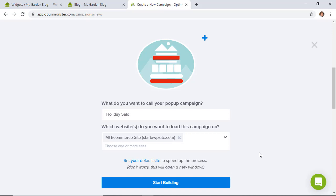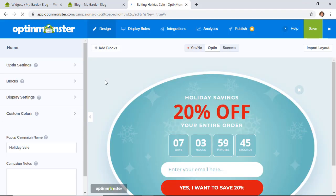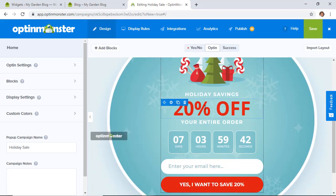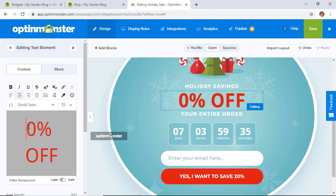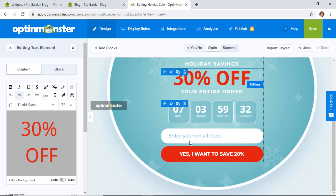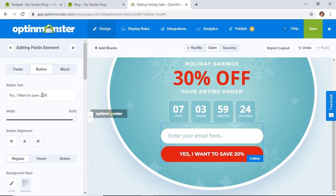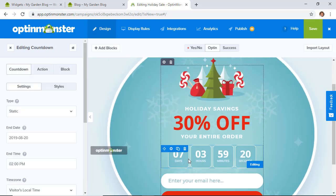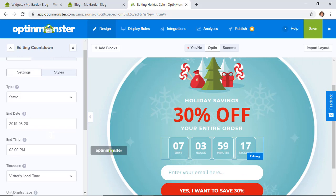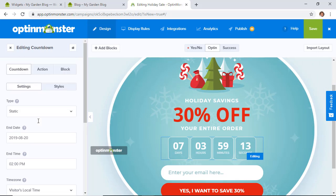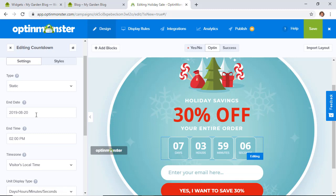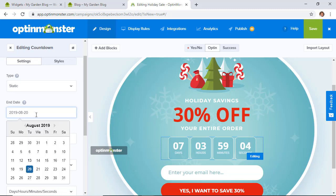Say this is a Holiday Sale — name it (that's for your use only), find your website, and click Start Building. Make your changes however you want — for example, '30% off the entire order'. Since we changed it to 30%, update the button text as well. Then choose the countdown end date — about a week out.